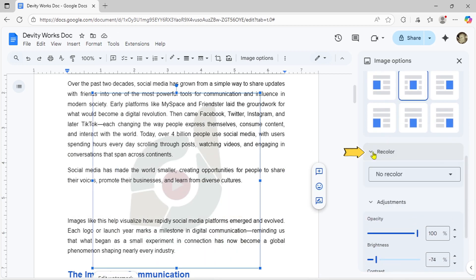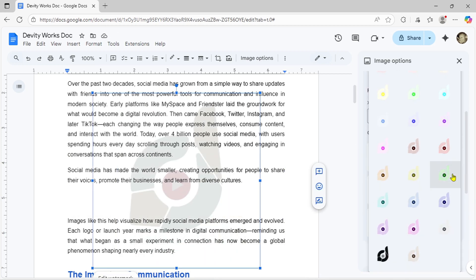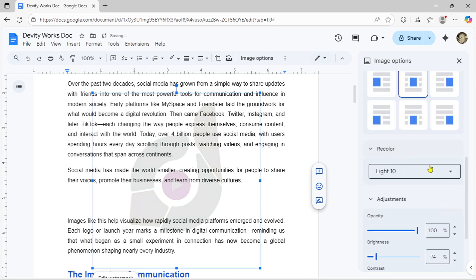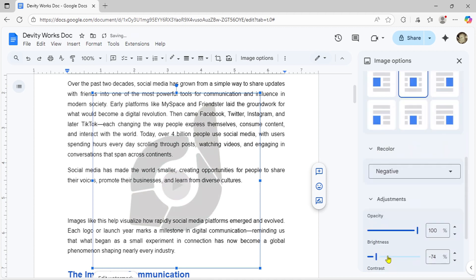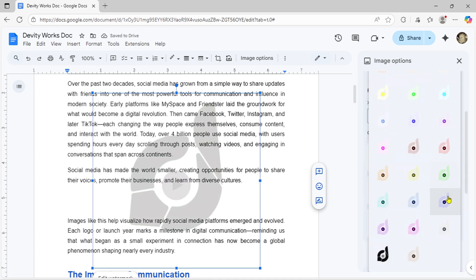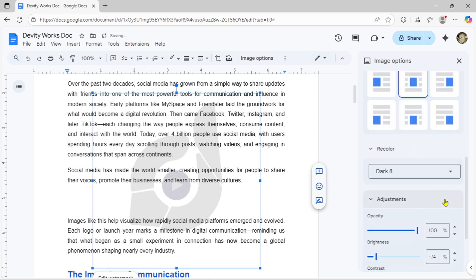For recolor, simply select a color tone that complements your document's theme and design. Whatever you customize here gets applied consistently to every single page.